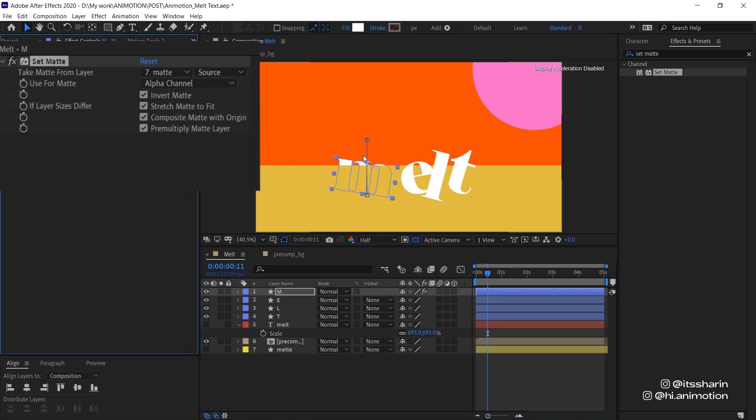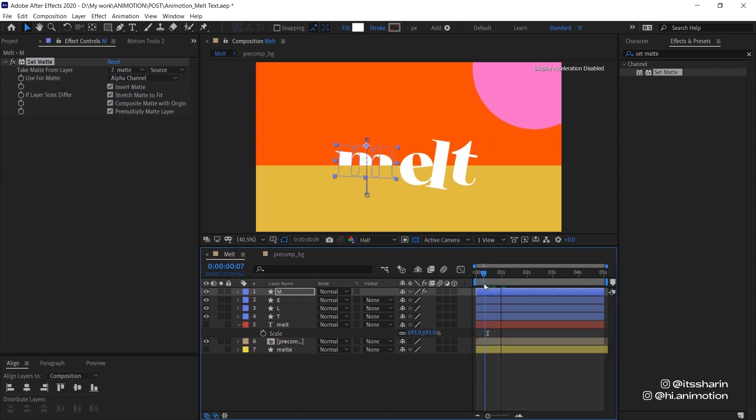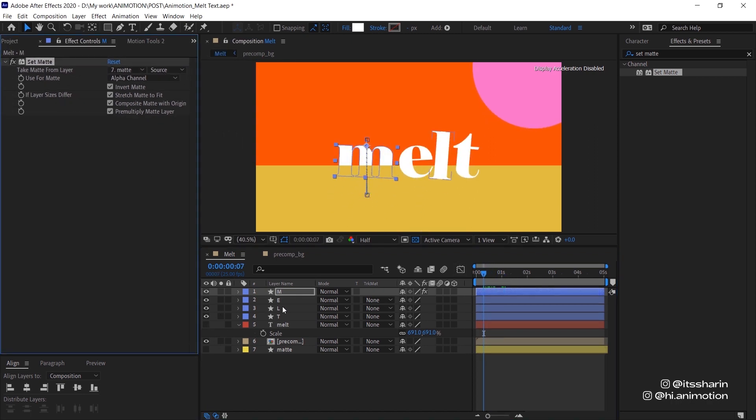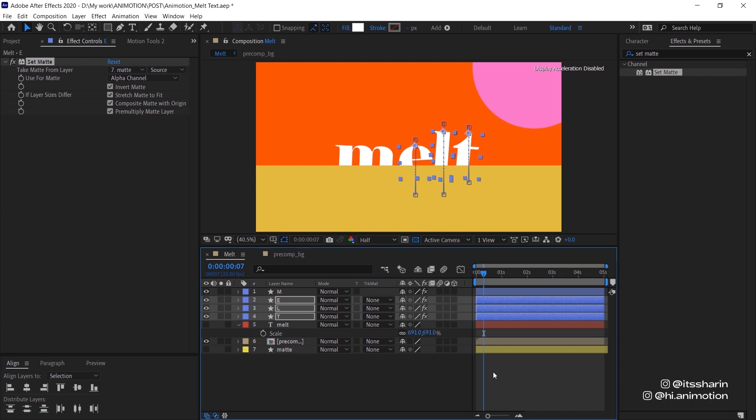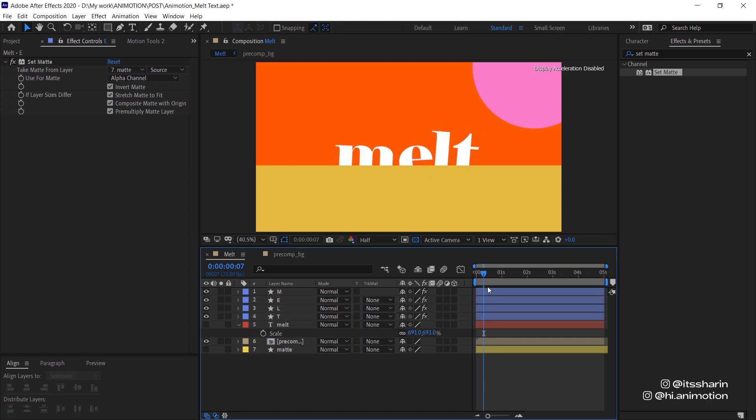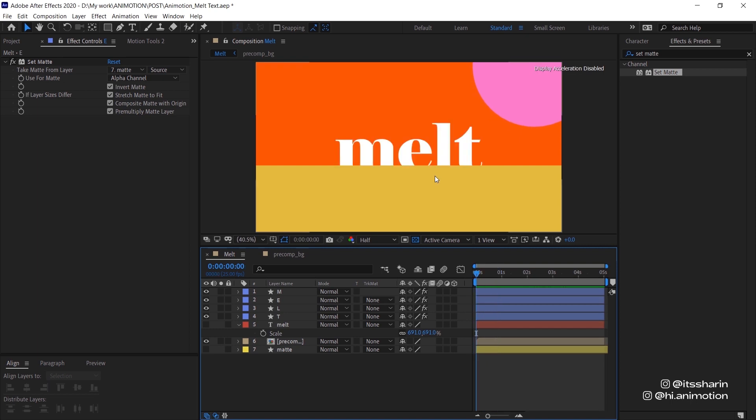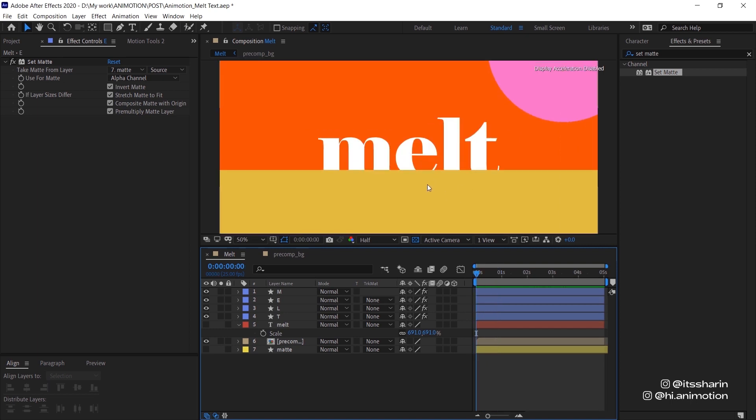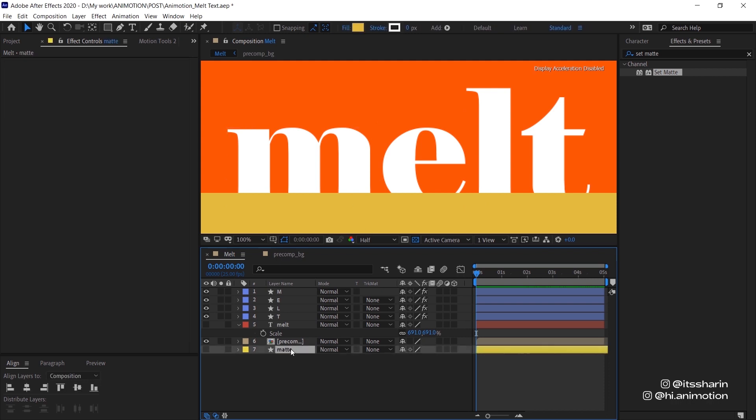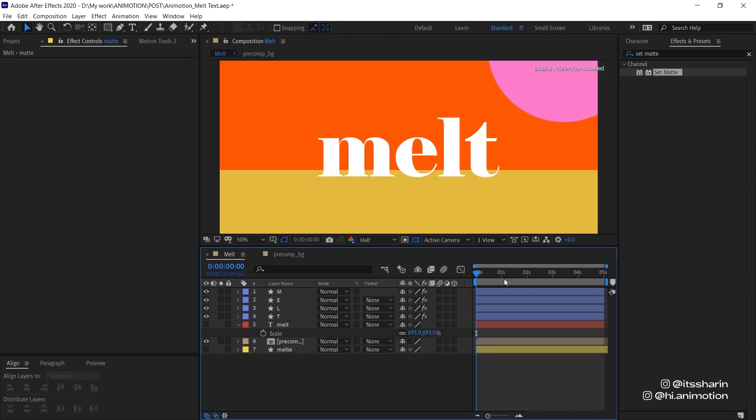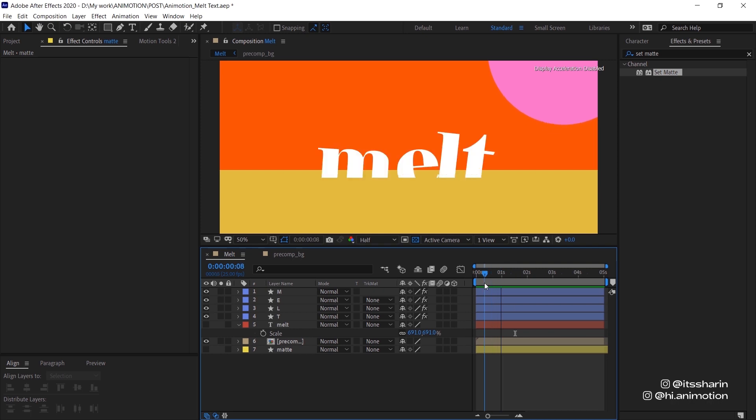Now I want to copy this and paste it to the rest of the letters as well. If you go to the very first of the composition, you can see the matte is cutting our text. So I'm gonna move down the matte layer until all of my letters are visible. Let's have a look again. Yep, that's pretty good.